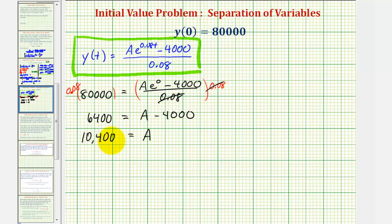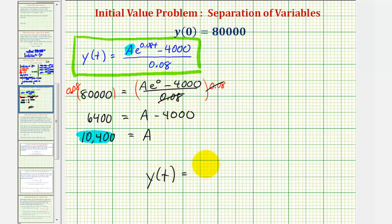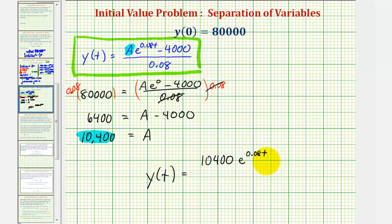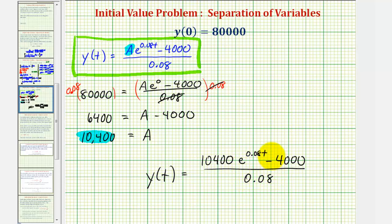Now that we know a equals ten thousand four hundred, we have our particular solution: y of t equals ten thousand four hundred times e raised to the power of 0.08t, minus four thousand divided by 0.08. We could rewrite the decimal as a fraction and change the form of this function, but we'll leave it in this form. I hope you found this explanation helpful.